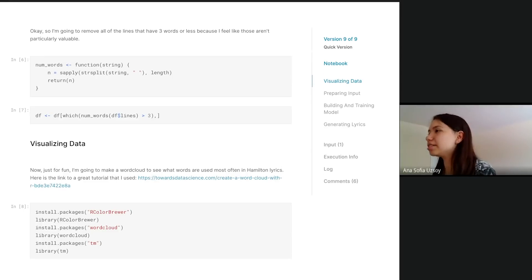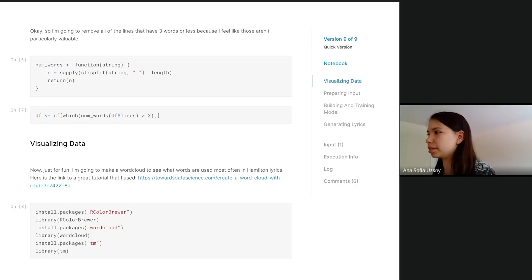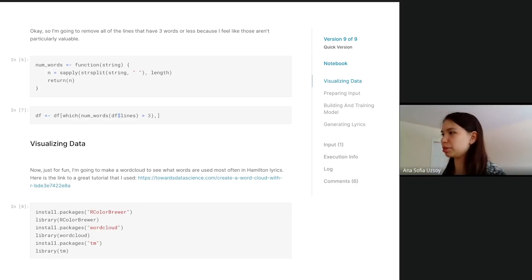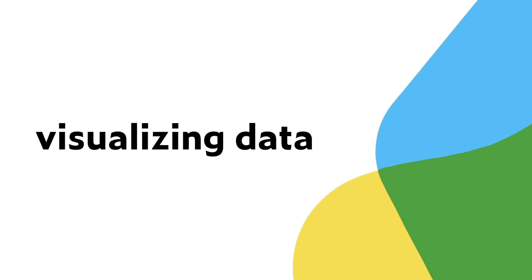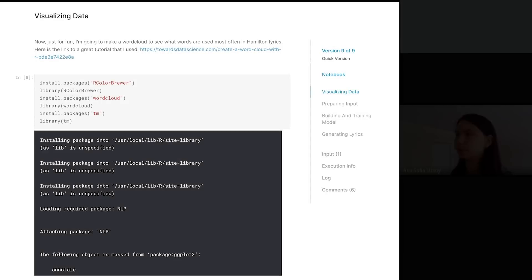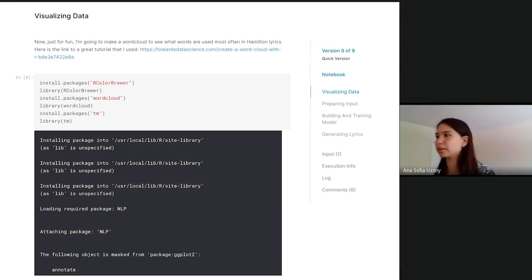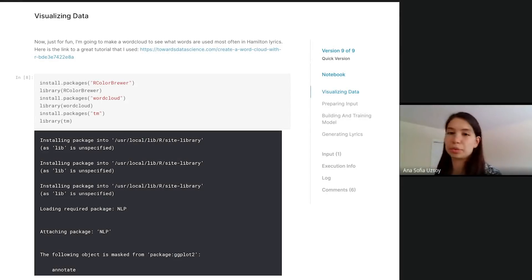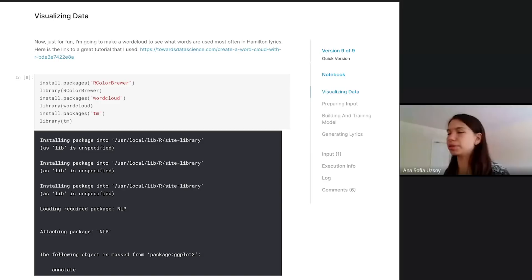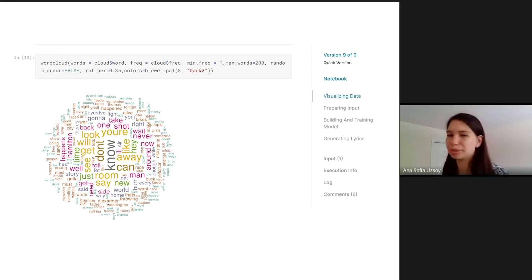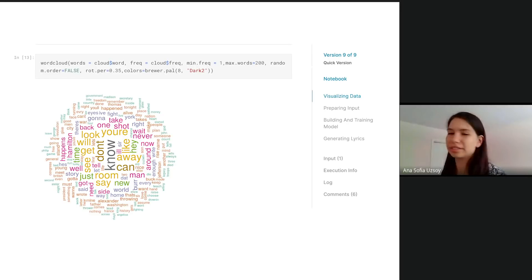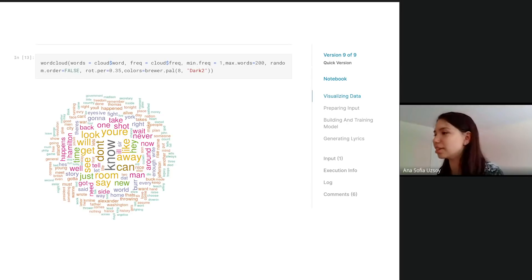First I just looked through the data. Some of them are really short, so I decided I'm going to remove all the lines that have three words or less because I feel like those aren't particularly valuable for text generation. Now I decided I wanted to visualize the data to kind of see what words were most prominent. I decided to make a word cloud just to get a sense of what words are used most often. You can play around with the colors and shapes. I think it's a pretty cool way to visualize the words that are said in Hamilton.